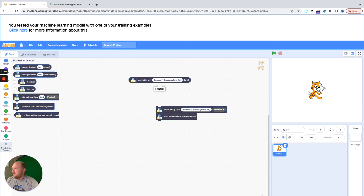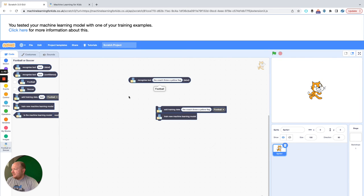Look at that, it worked. It says football. Perfect. So that's really all I wanted to show in this first one.